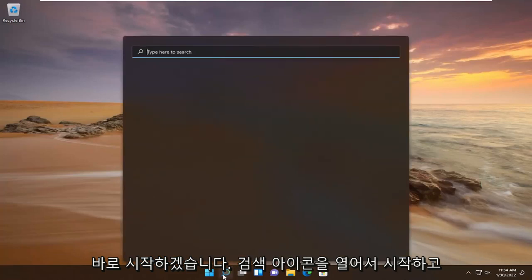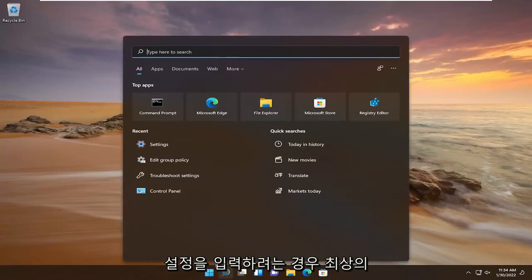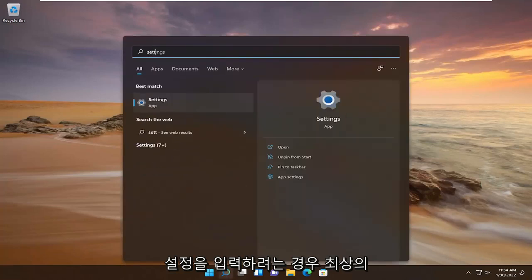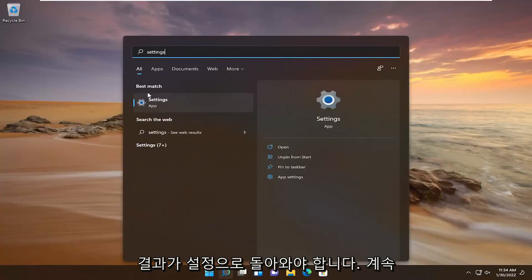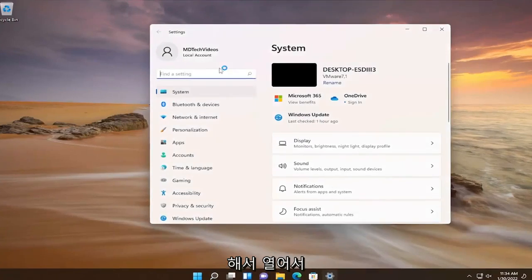Start by opening up the search icon and type in Settings. Best result, go ahead and open that up.